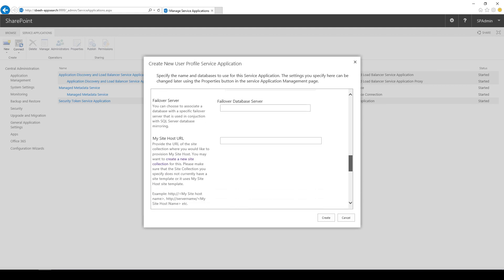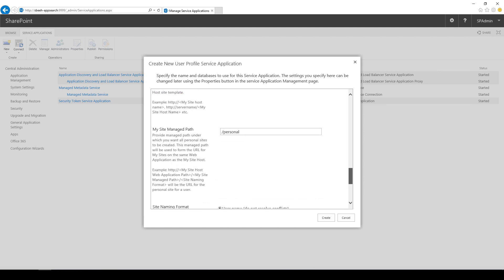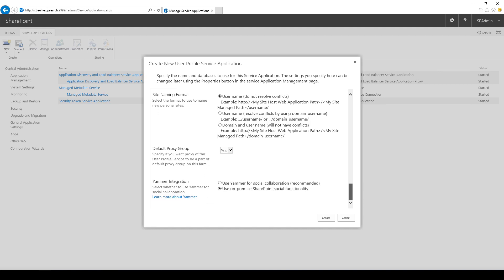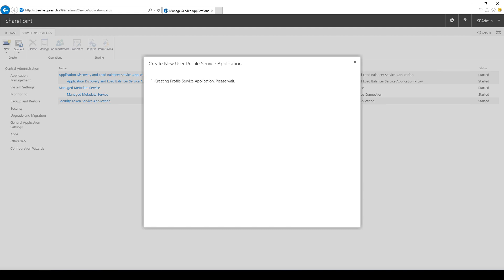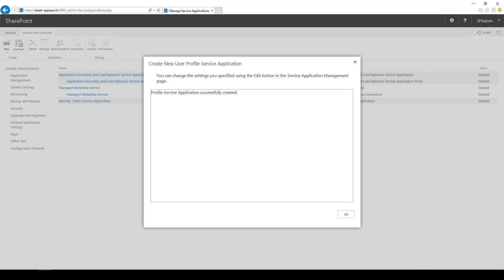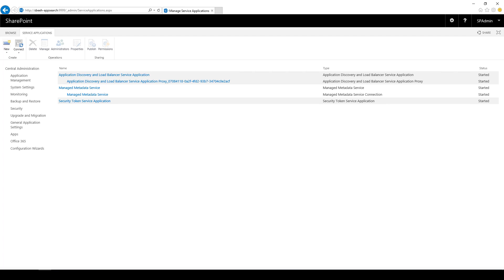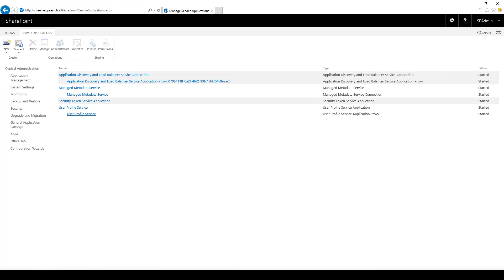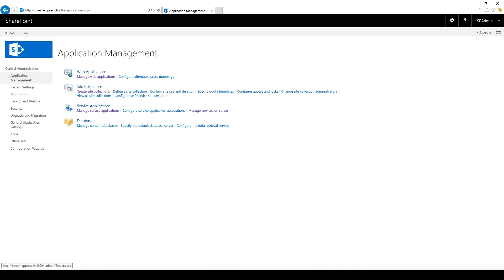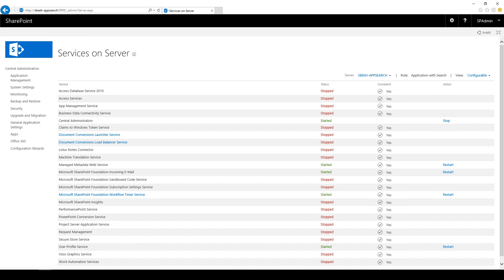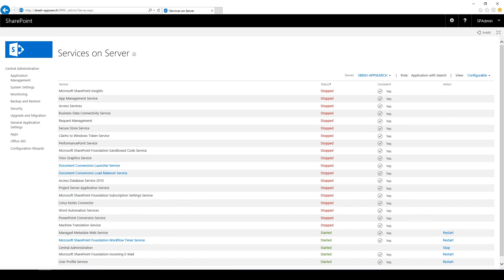We need to go back to SharePoint. We can notice the service is running on the application server and the WFE (Frontend) server.